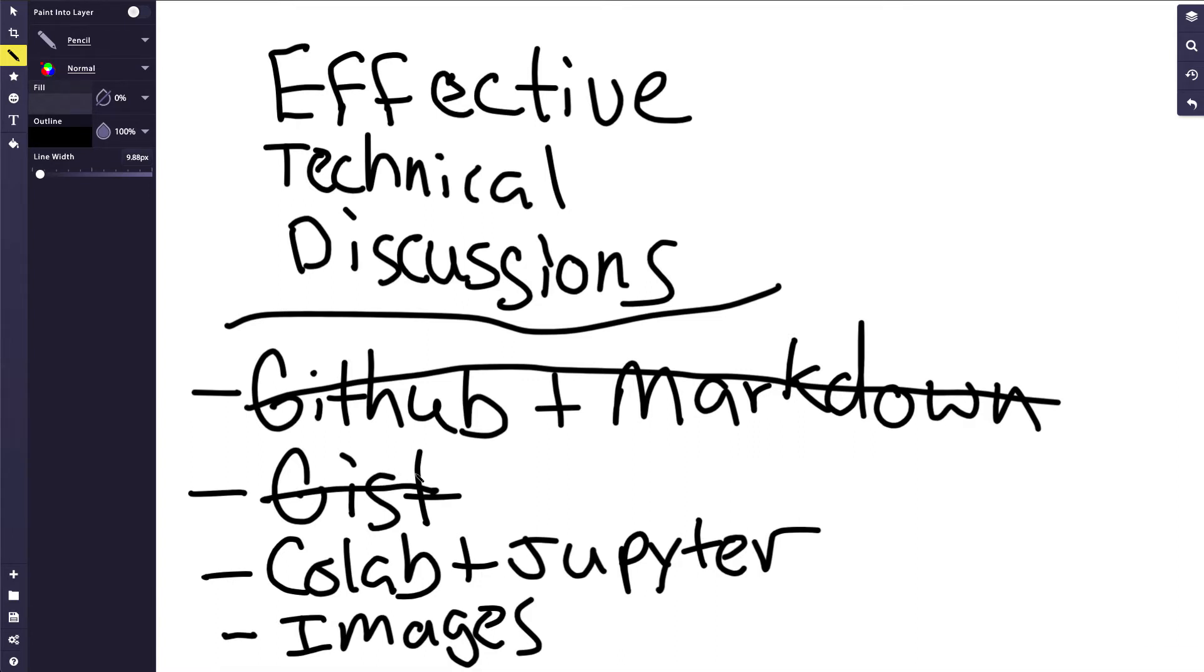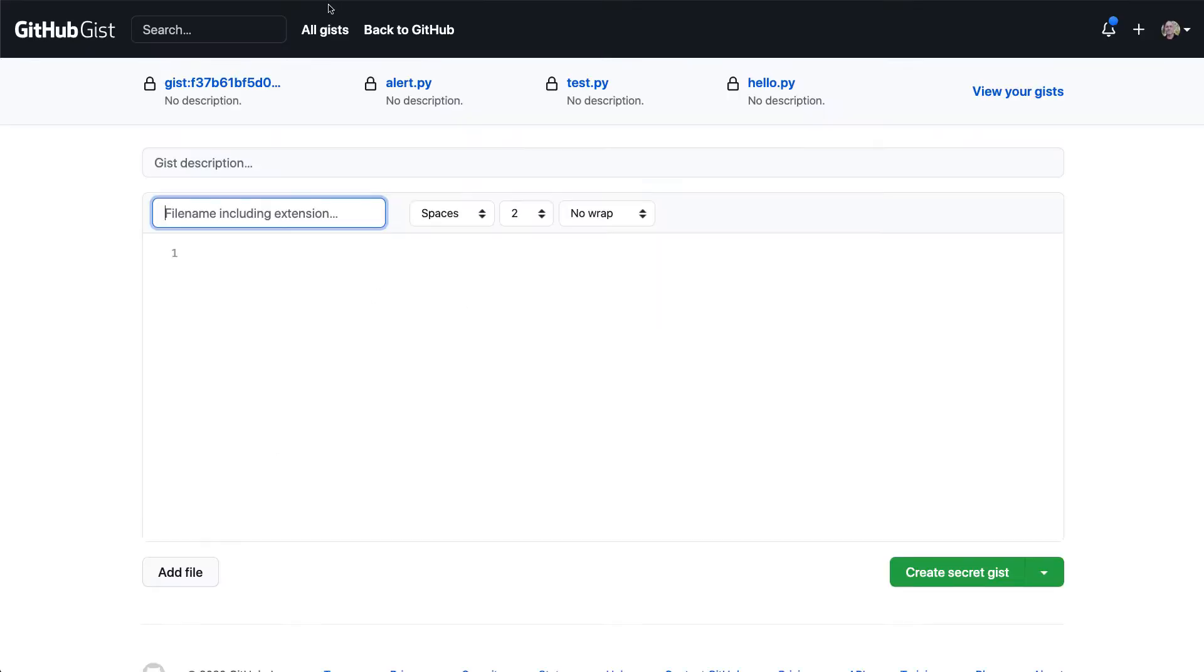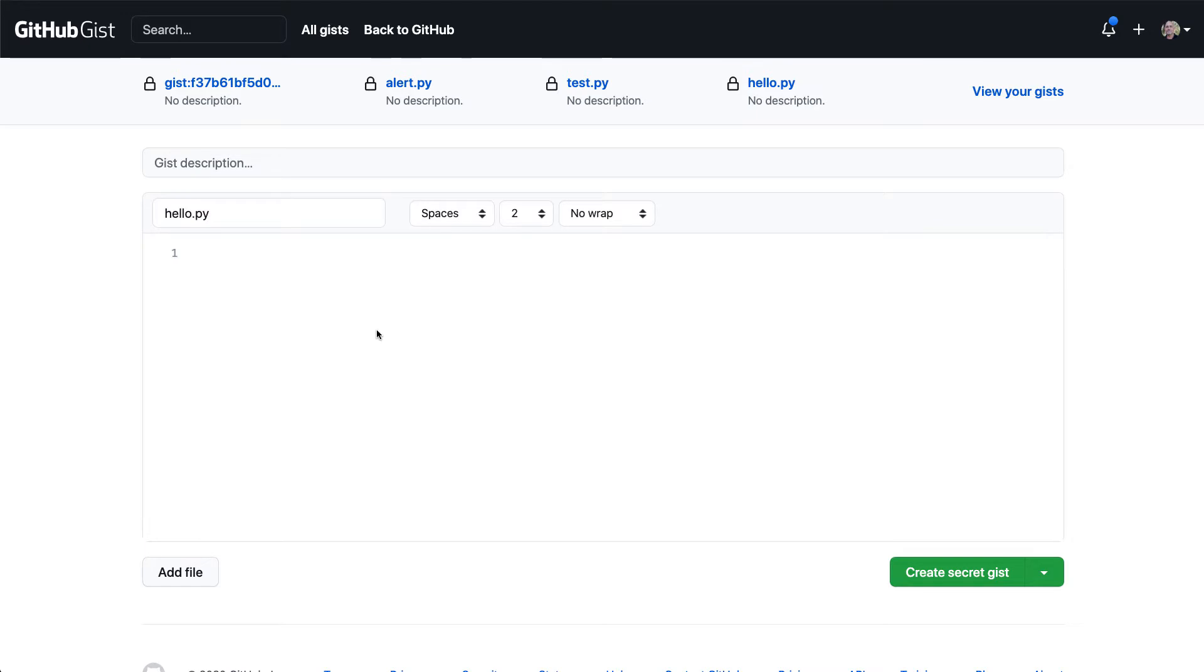And I'm going to go through here and go to gist. And it's part of GitHub. And what's nice about it is I can put in a very small piece of code. Let's say, for example, hello.py, and then write it up into Python. So say, def hello, and then I could say return x plus y or whatever it is that I wanted to put inside of here. There we go.